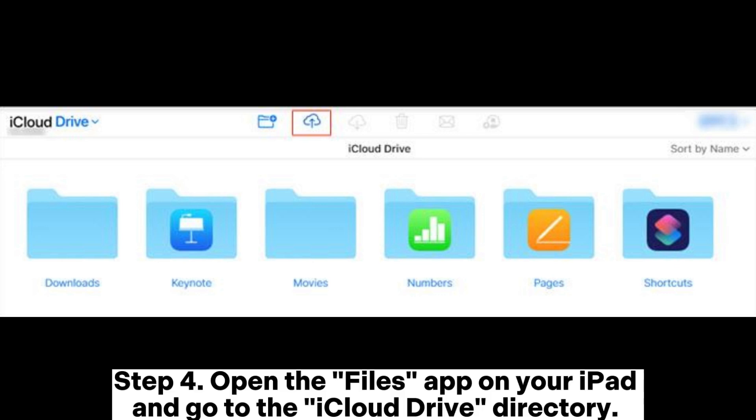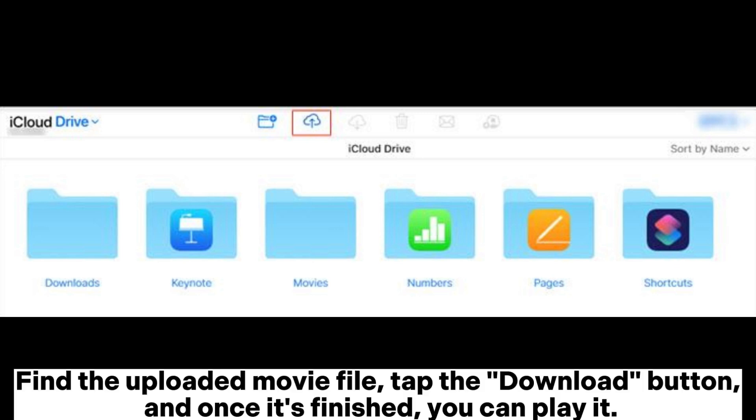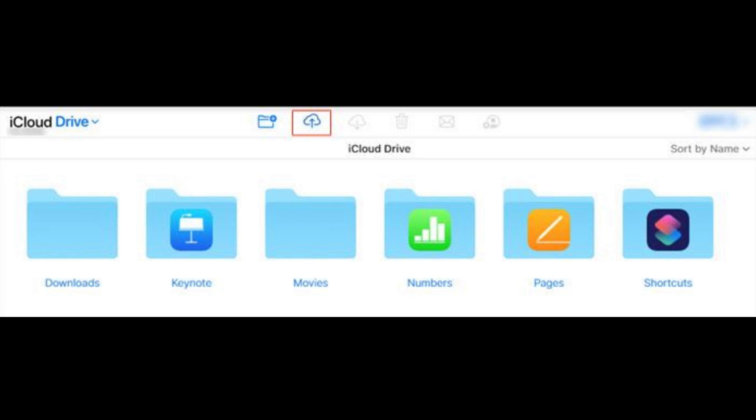Step 4. Open the Files app on your iPad and go to the iCloud Drive directory. Find the uploaded movie file, tap the download button, and once it's finished, you can play it.